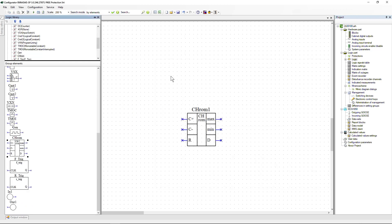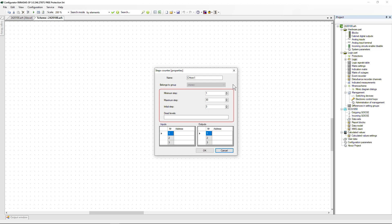Counter of OLTC drive steps (On-Load Tap Changing): a logic element designed to determine the number of the current step and issue signals when reaching the highest or smallest OLTC steps. It is possible to determine dead steps. Signals Add, Reduce, and Reset are assigned to the input. The Reset signal sets the counter value equal to the initial step. At the output, signals Maximum Step, Minimum Step, and Dead Step are generated. Settings specify the maximum and minimum steps, the initial step, and the numbers of dead steps.